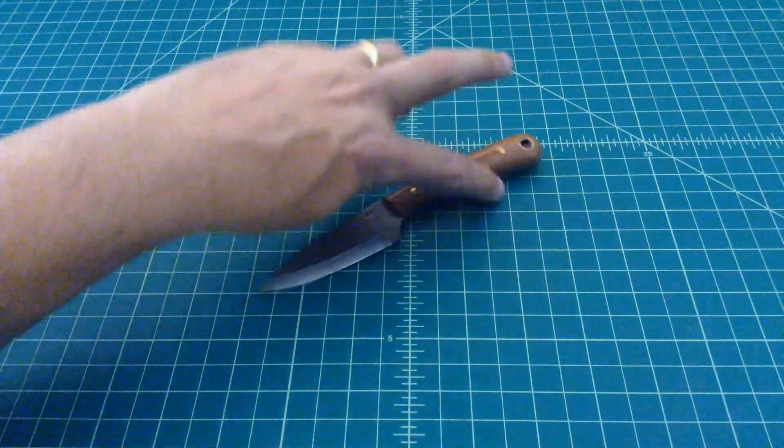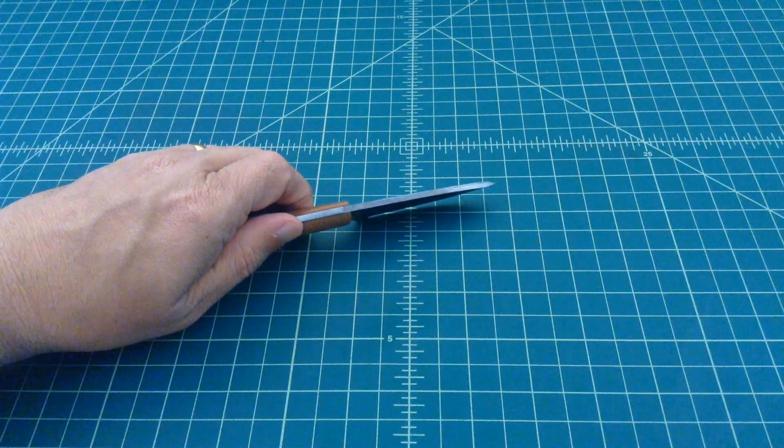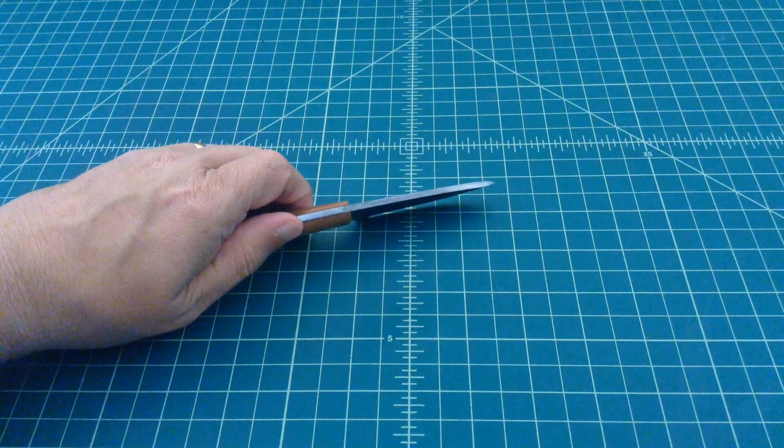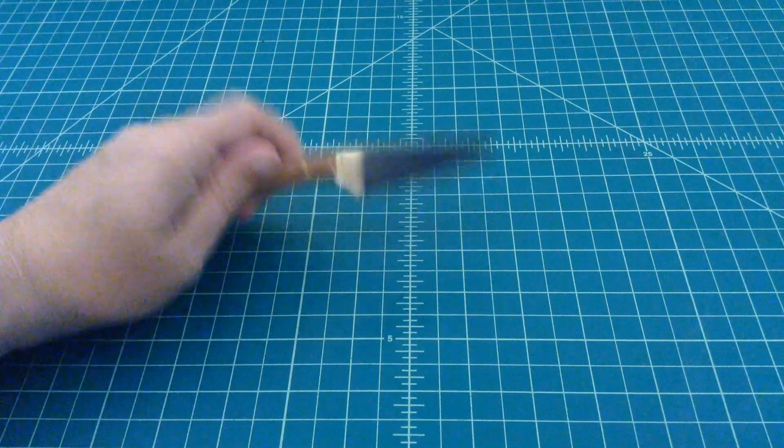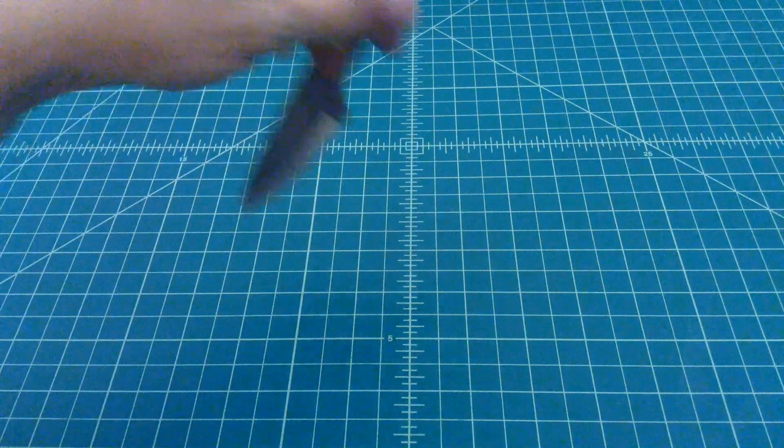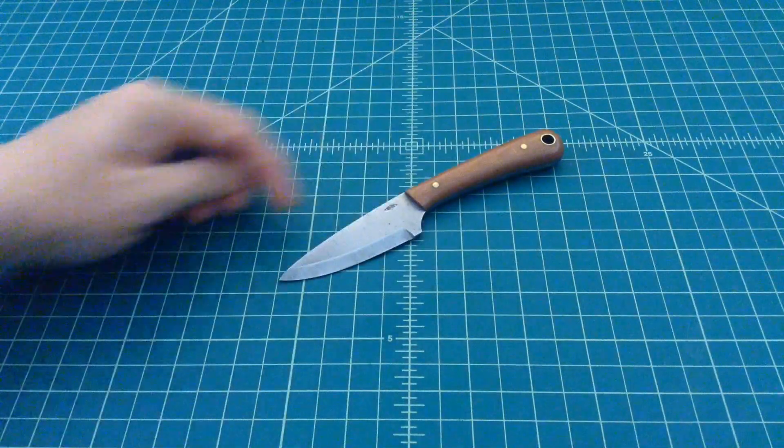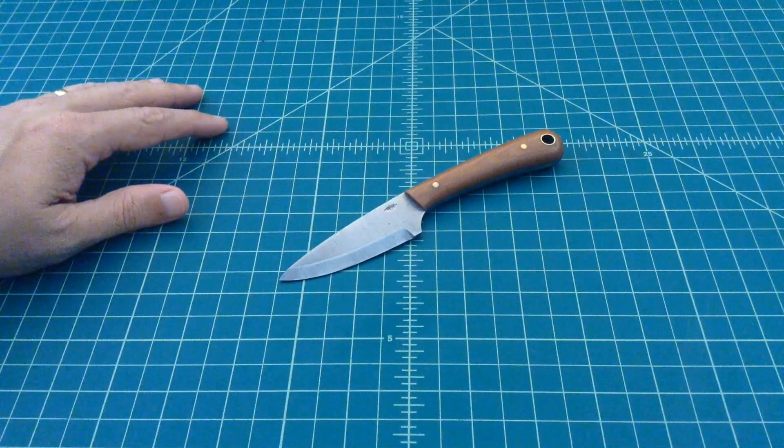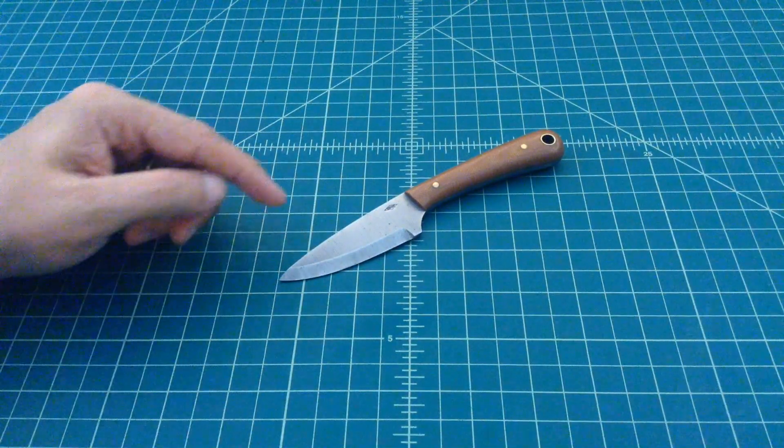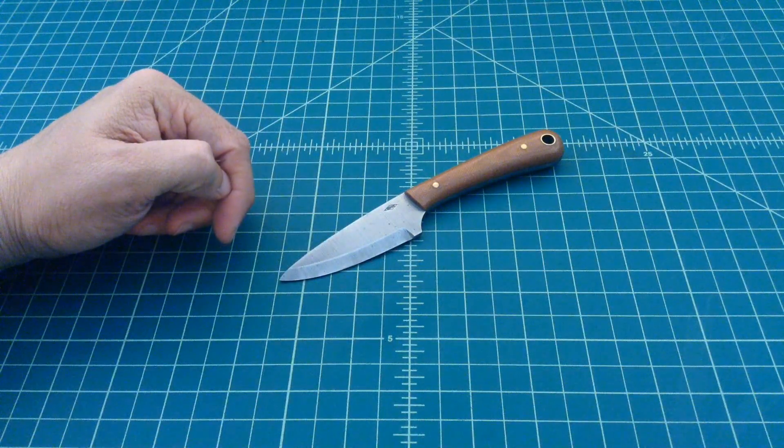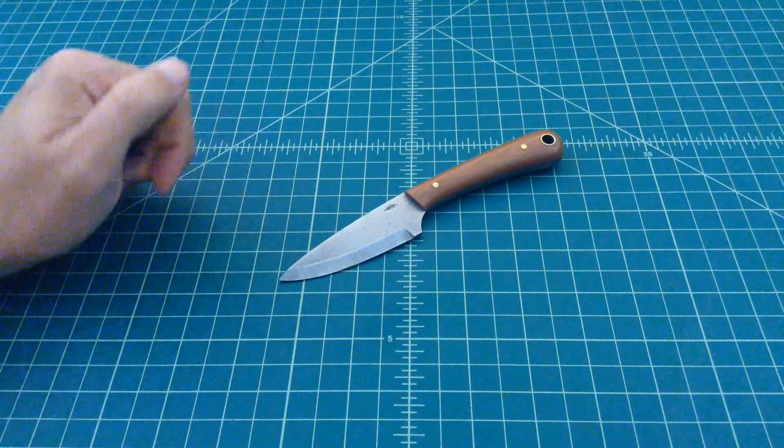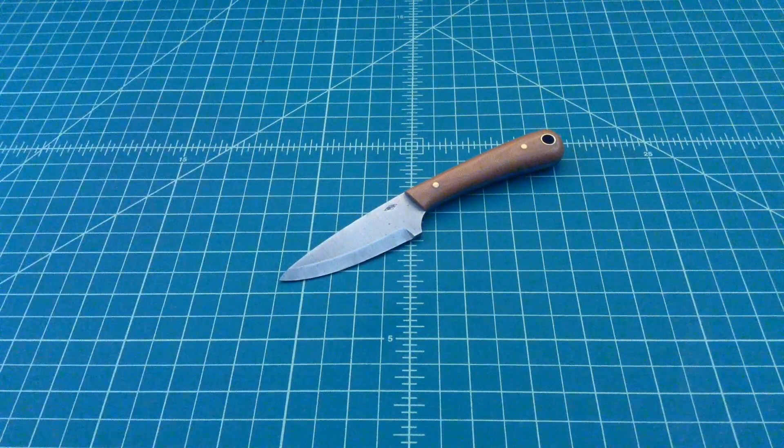Some quick specs. The spine is 1 1/8 inch, O1 tool steel. The overall length is 6 inches and 5 eighths, so it's about 6 1/2 inches long. And then the cutting edge is 2 inches and 5 eighths. So it's a relatively small knife.